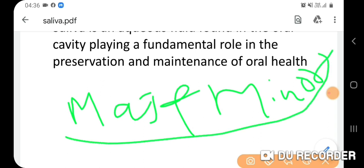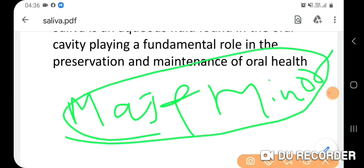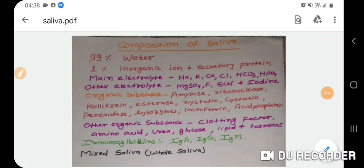The salivary glands include the parotid gland, submandibular gland, sublingual gland, and minor salivary glands. These are the chief secretory cells that produce the components of saliva.